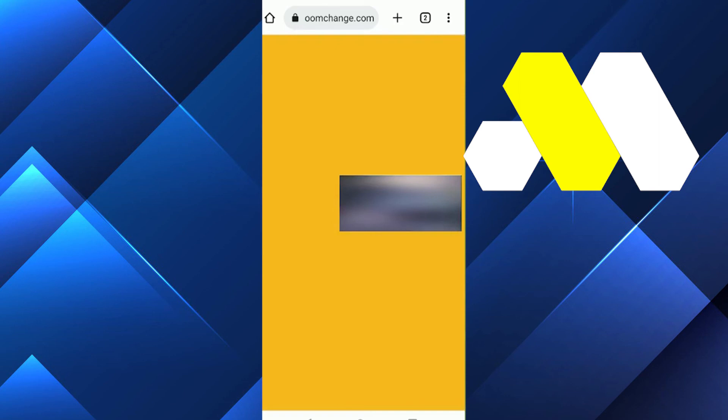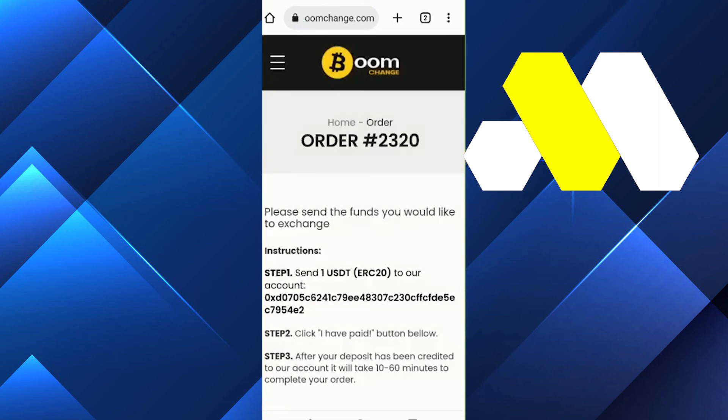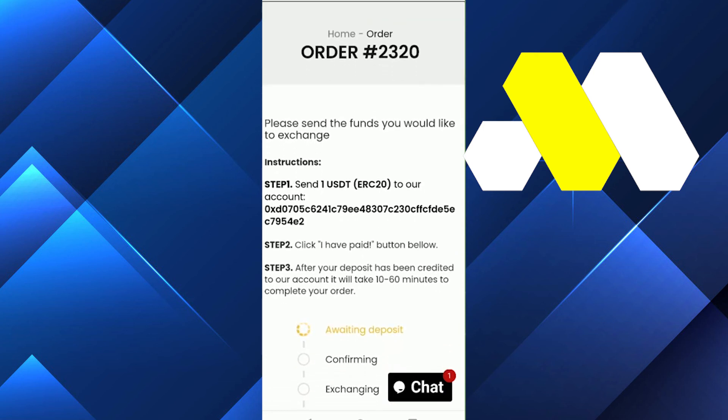At this point, open your Trust Wallet and send the amount to the wallet address shown on screen. Then click 'I have paid' and that's it — the transaction is complete.